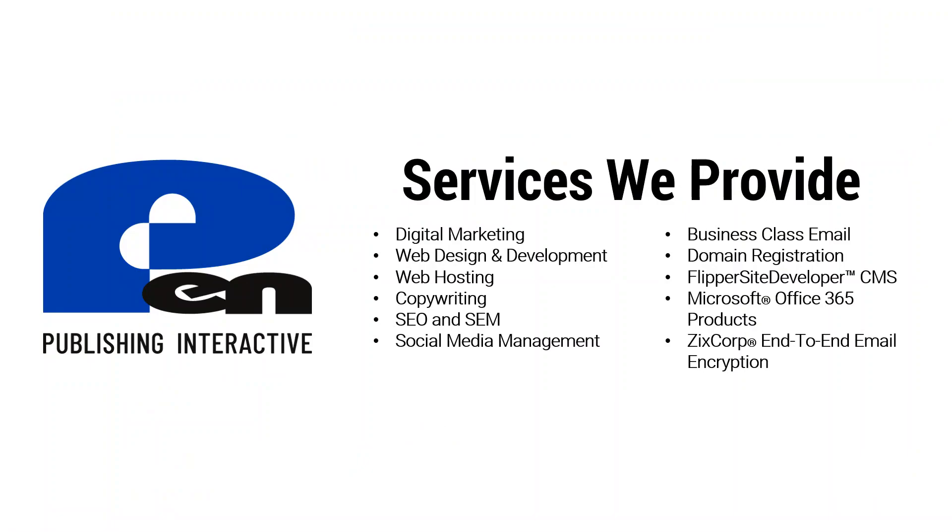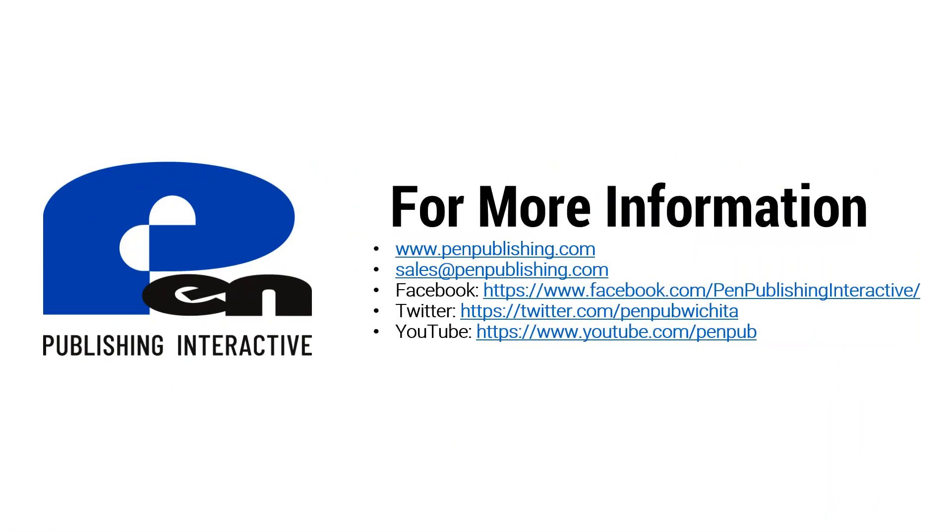Thank you for watching, hope you learned something. For more information you can visit our website at penpublishing.com.